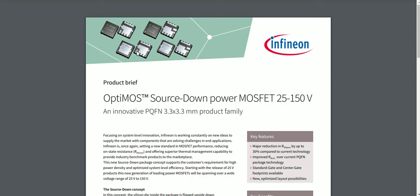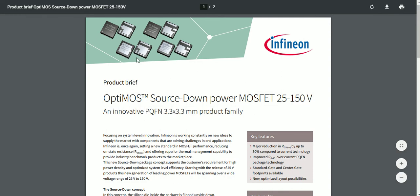Infineon claims the RDS(on) of the MOSFET can be reduced by 30% in this source-down configuration compared to the common drain-down configuration — which is significant. The junction-to-case thermal resistance is also improved. They offer two sub-configurations: one called the standard gate and another called the center gate.